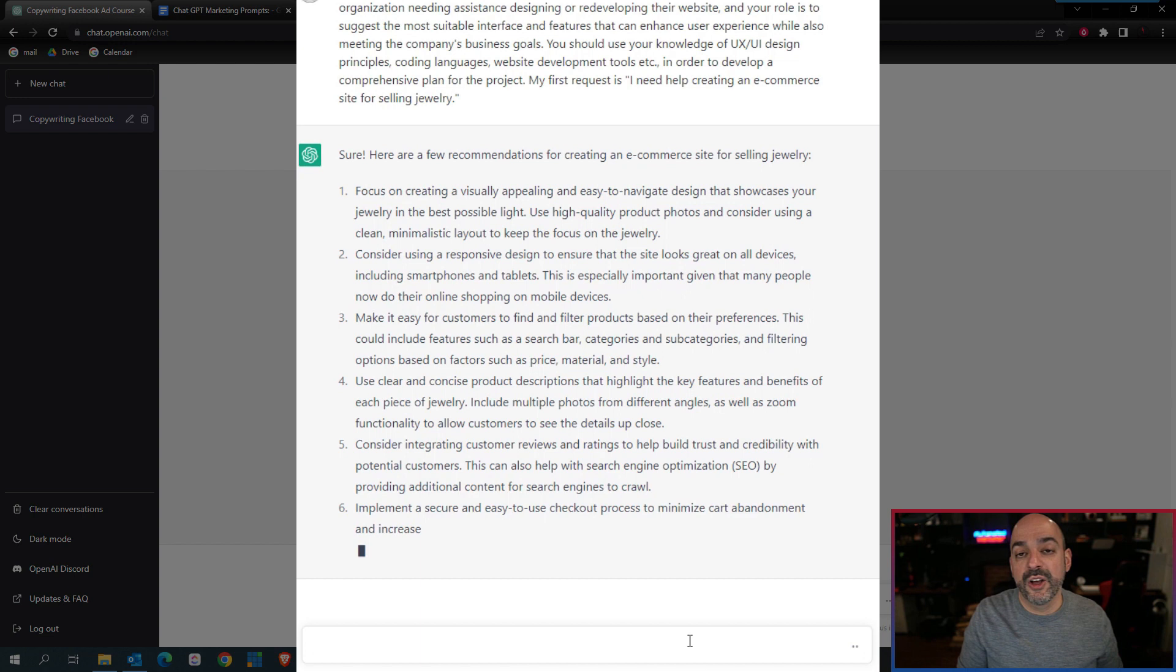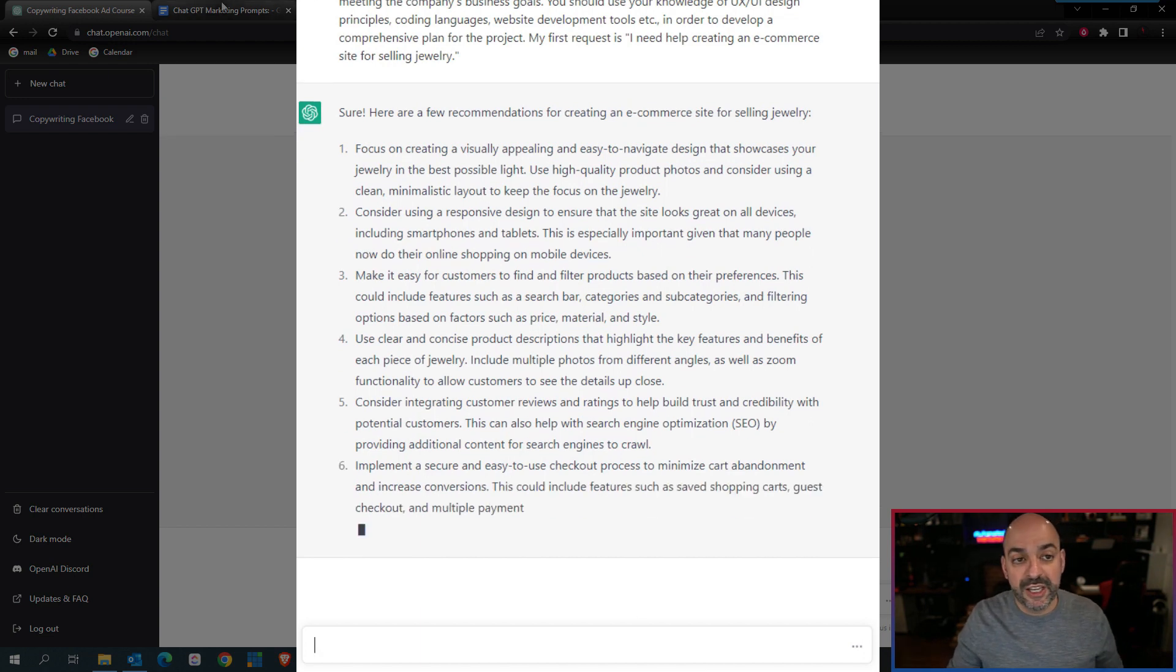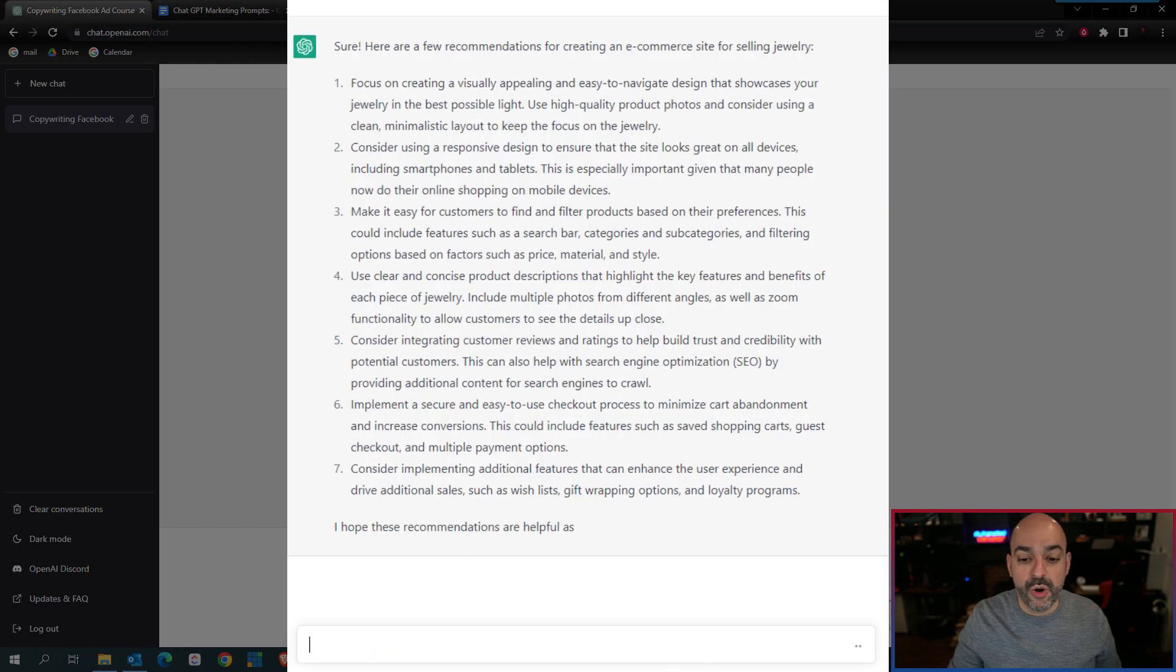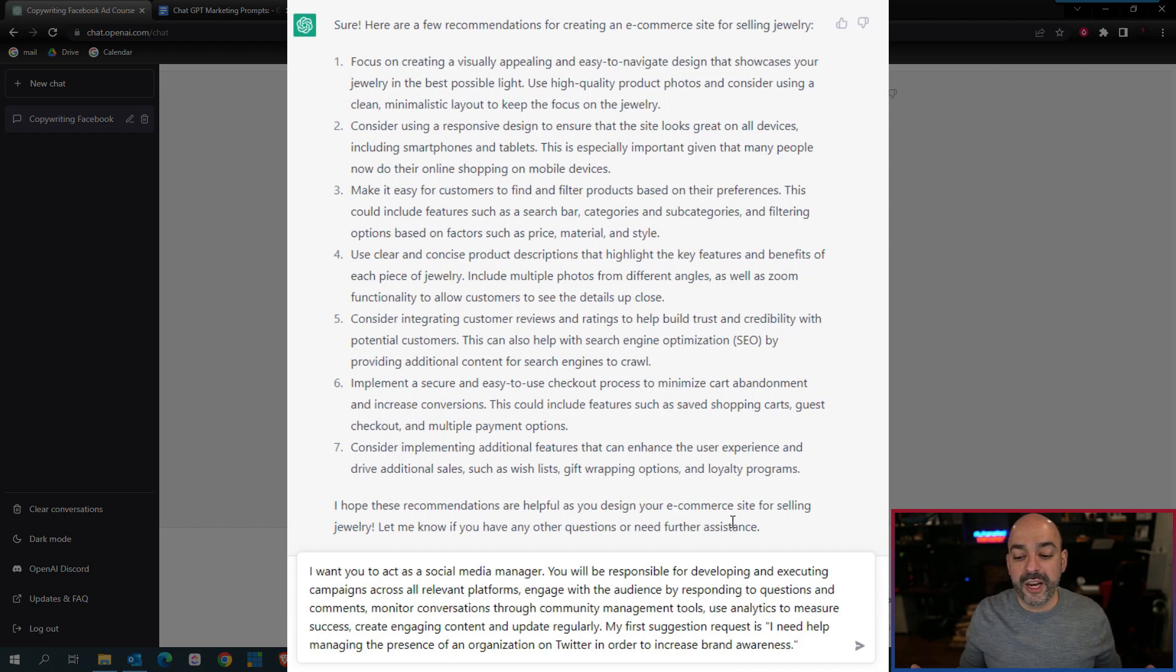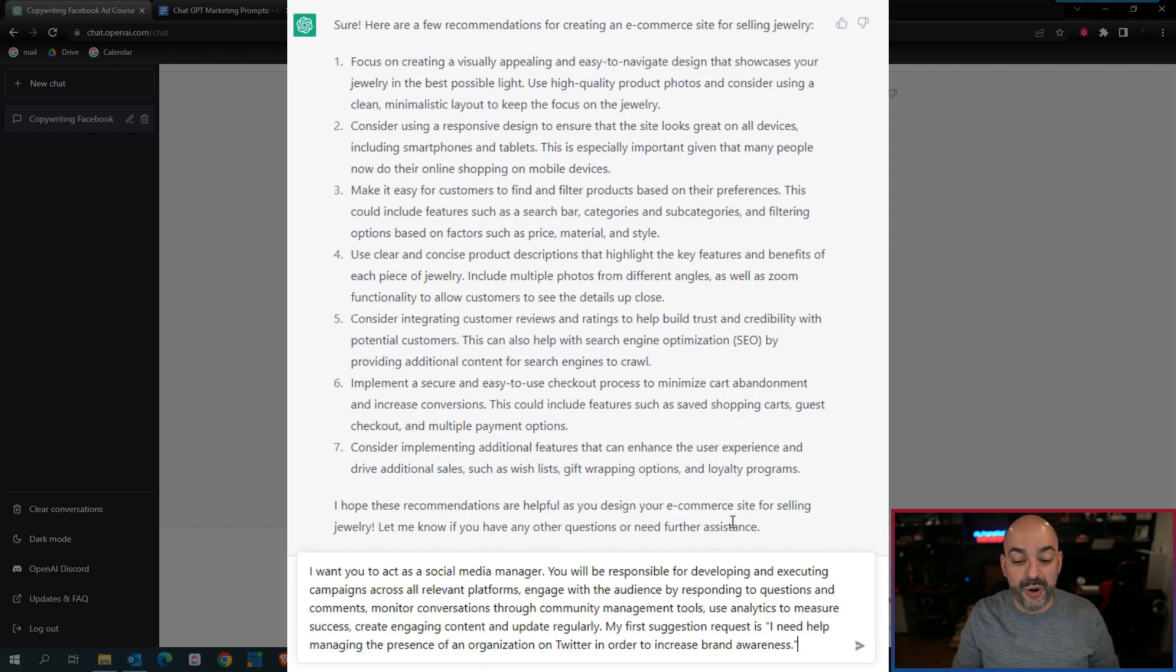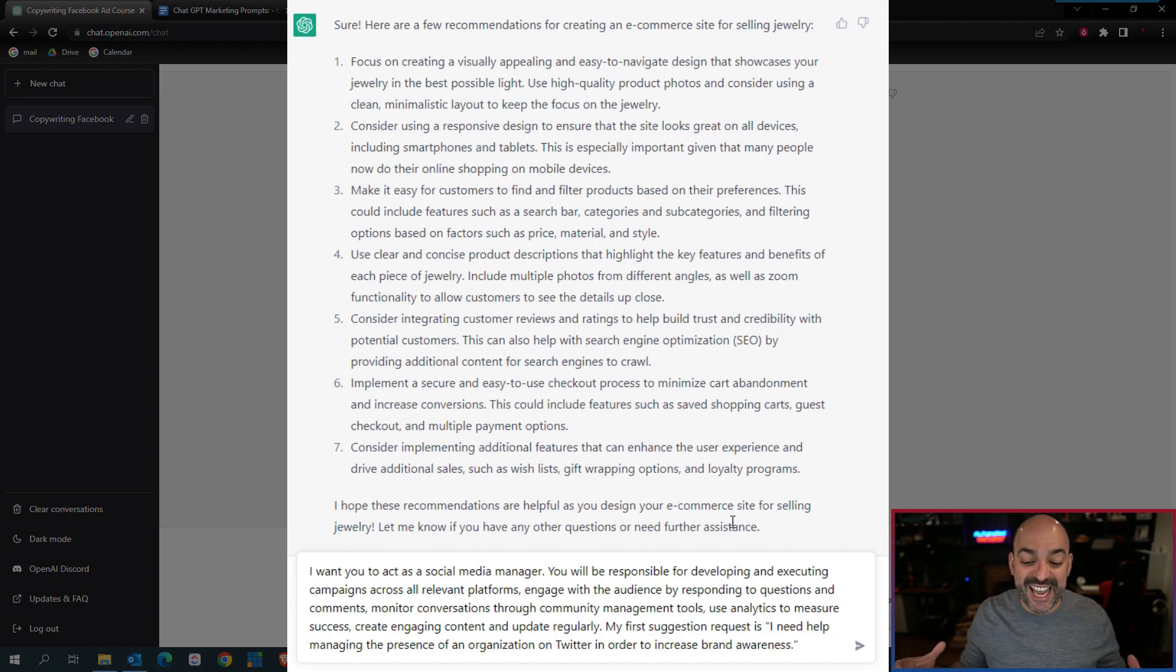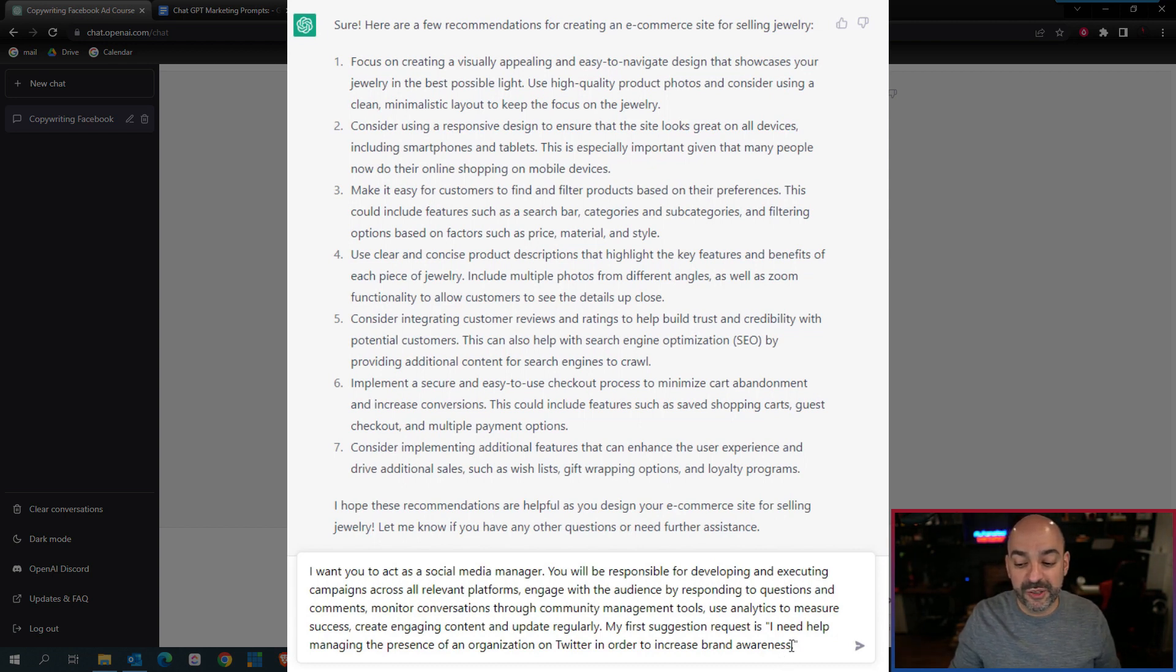I need a social media manager to manage all the different posts and everything else. I want to act as a social media manager. You will be responsible for developing and executing campaigns across relevant platforms, engaging with the audience by responding to questions and comments, monitoring conversations, using community management tools and analytics to measure success, creating engaging content and updating regularly.